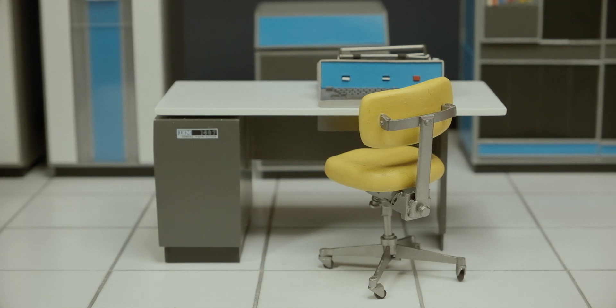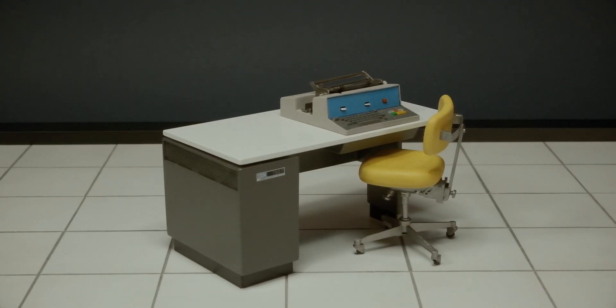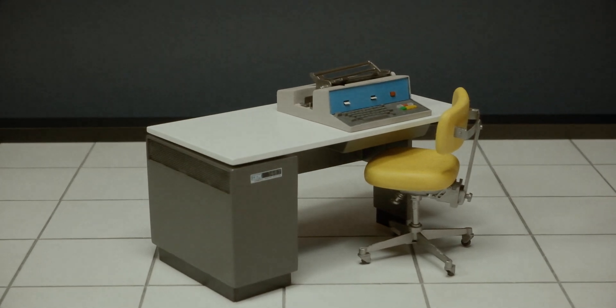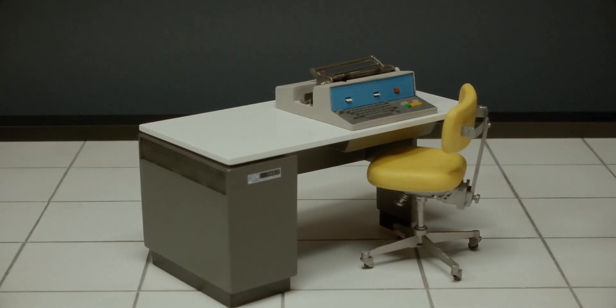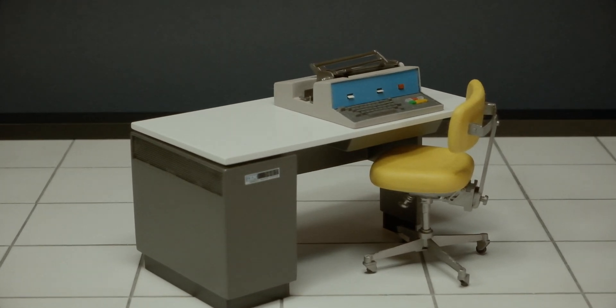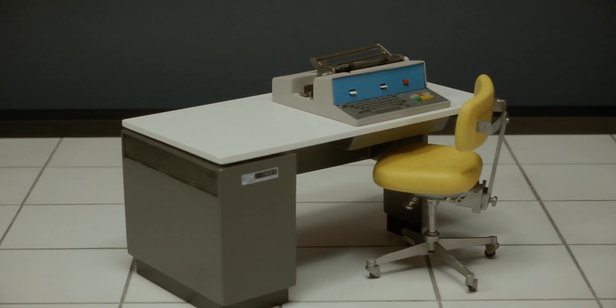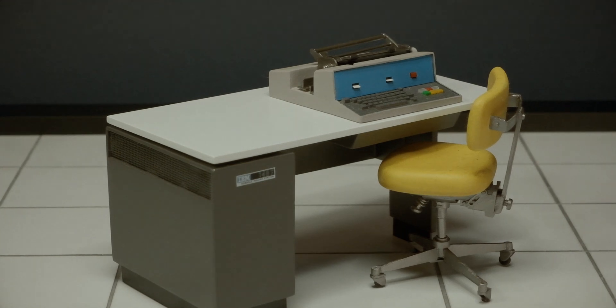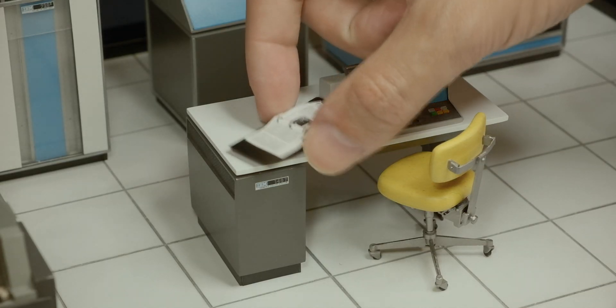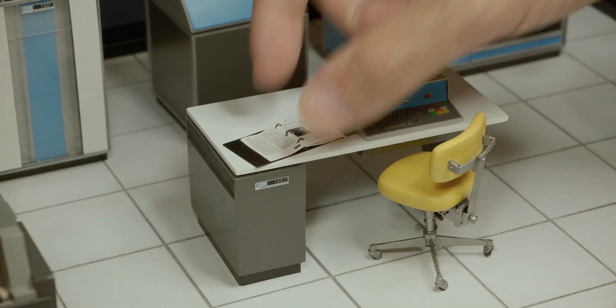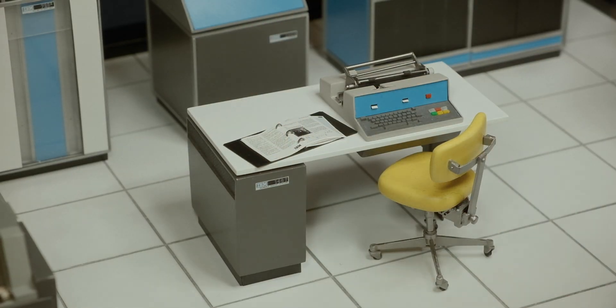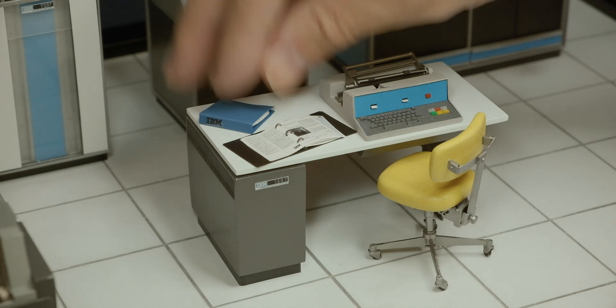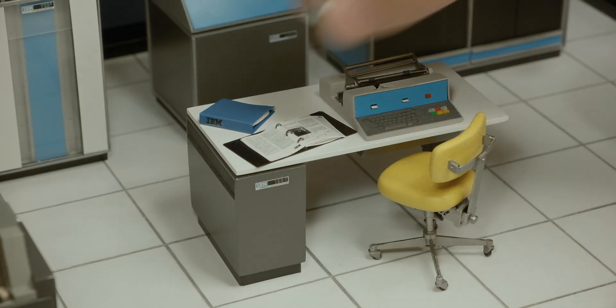Computers deal with numbers, and the complex calculations they carry out are the result of their ability to do many simple, ordinary sums with speed and accuracy. It seems extraordinary that with such a limited number of abilities, computers can do so much.